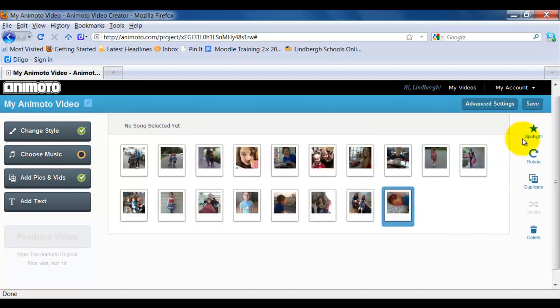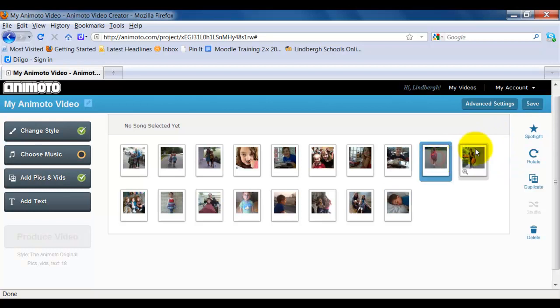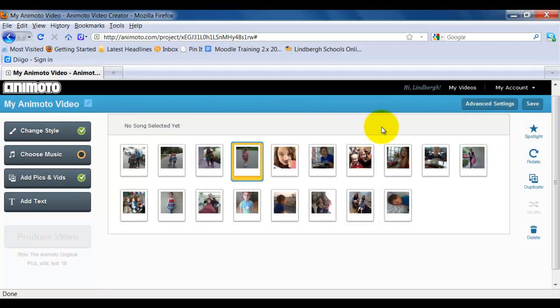If I need to, I can rotate a picture and if I want to, I can spotlight a picture. Let's say there's one that I really like, I'll put that one right up here and I really think it would be cool. This will tell Animoto to emphasize this picture when making the video.